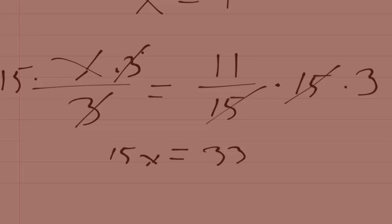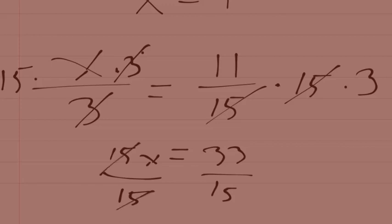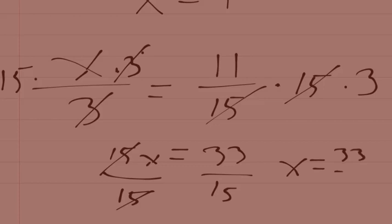So we're going to end up with 15x equals 33. We want x by itself, so how do we do that? If the relationship here is currently multiplication, then we undo that with division. 15 divided by 15 is 1, so those just go away. They cancel. We can't do any simplifying on the right-hand side, so in the end we're just going to have x equals 33 over 15. And if you want you can turn that into a decimal simply by going 33 and divide by 15.